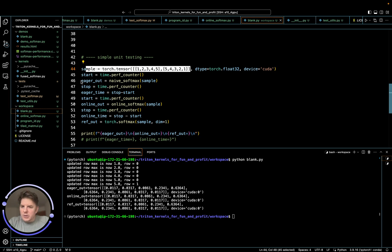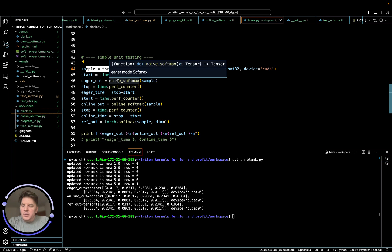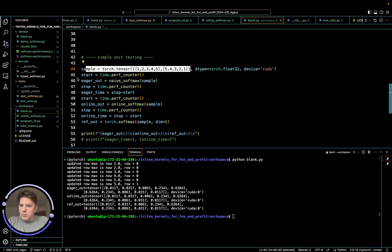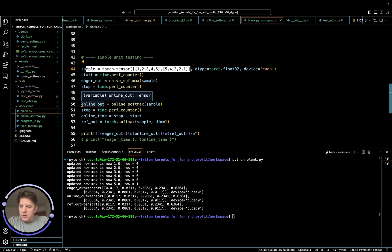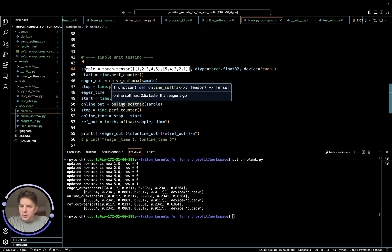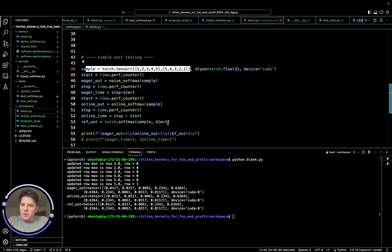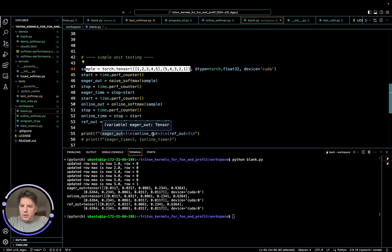But basically we're going to compare three things here. So our original softmax, we coded before just the eager naive softmax, generic safe softmax. And then the second thing we're going to do here, let's see eager. And then we have our online, the one we just wrote, pass in the sample. And then finally we have our reference architecture, which is just torch dot softmax, sample in the row dimension. And we're going to print all three eager out on the now reference out. So let's take a look.